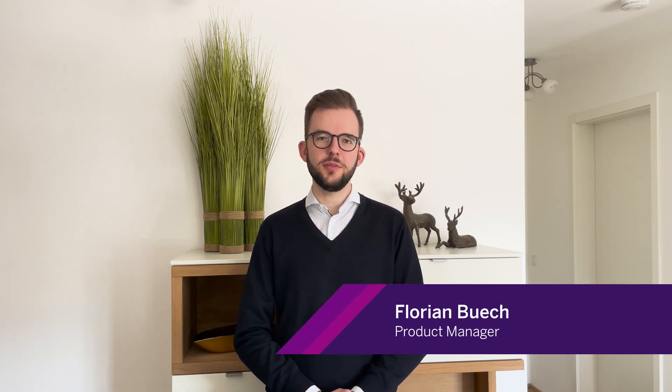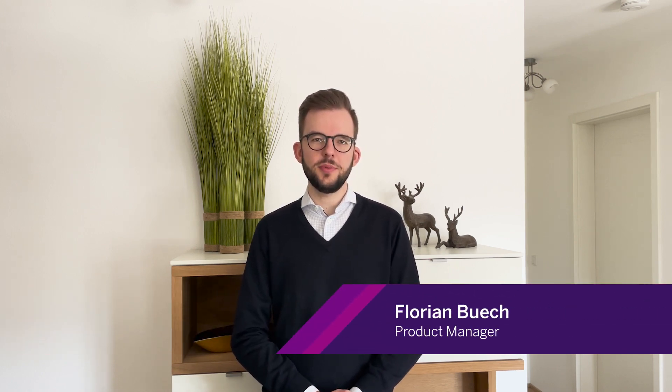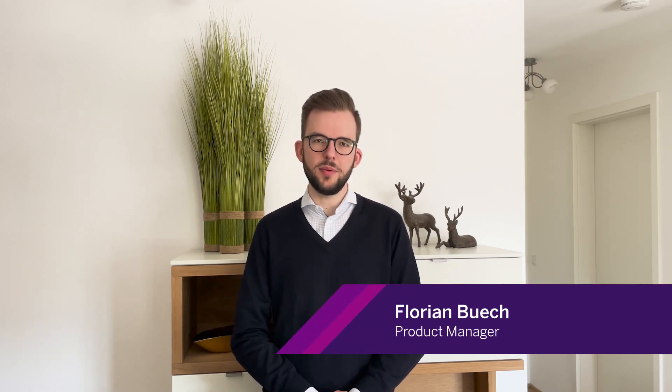Hello, and also welcome from my end to this quarter one 2023 product updates for SAP Build WorkZone. My name is Florian Büsch, part of the product management team for SAP Build WorkZone, and really happy to talk to you about some of the exciting things we've added in this last quarter.